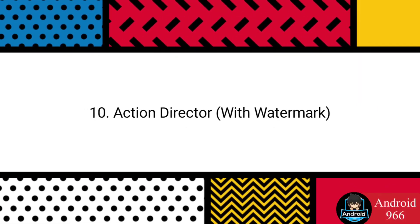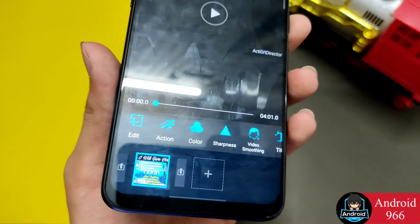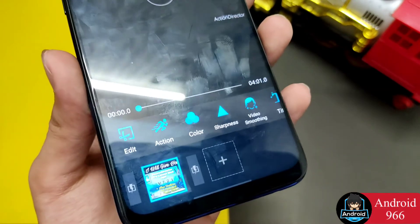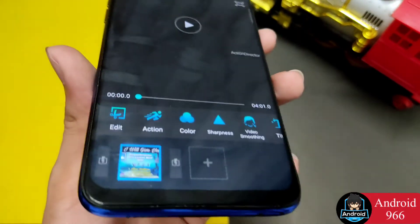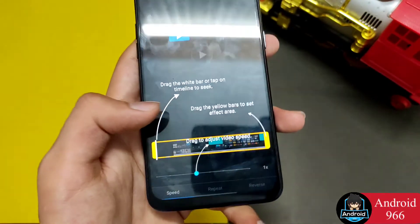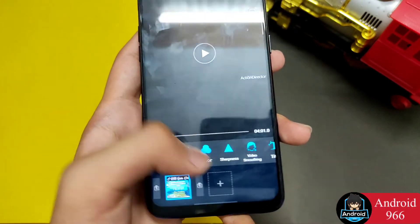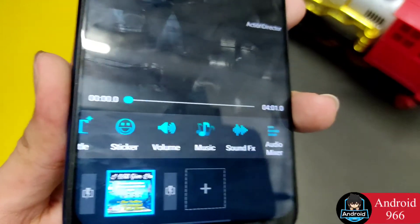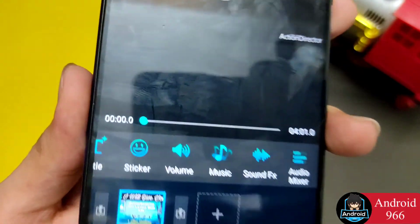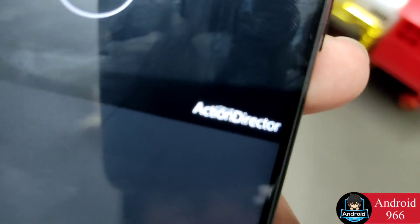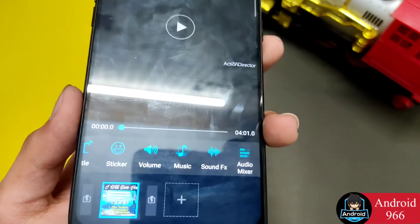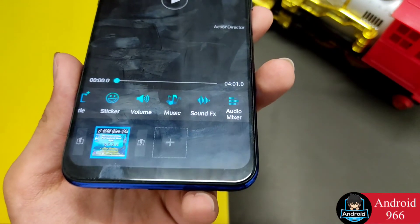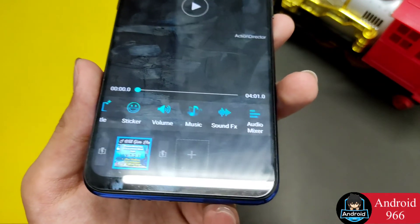The last video editor on the list is Action Director. You may have heard of PowerDirector — Action Director is from the same developers. In this app you can do a lot of color grading, sharpness, stickers, audio mixing, and many different features. However, the problem is you will get a lot of watermarks, similar to Quick.